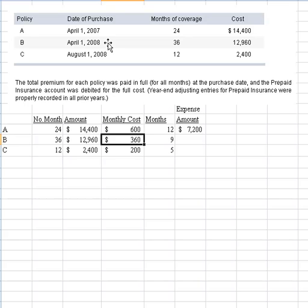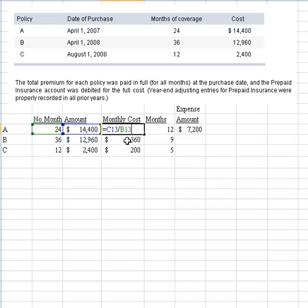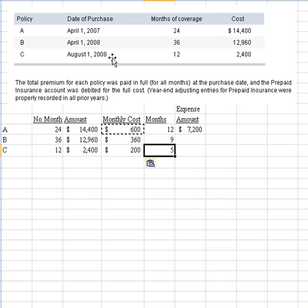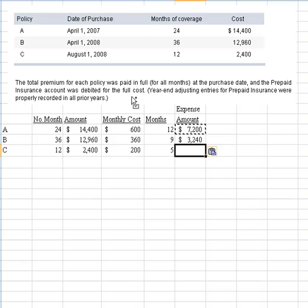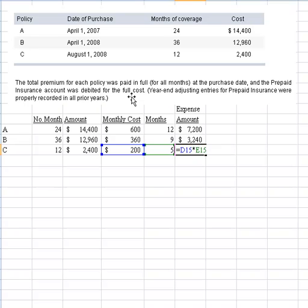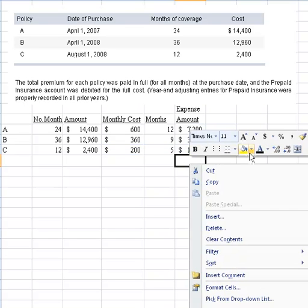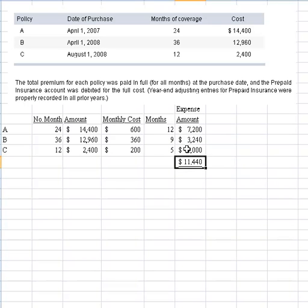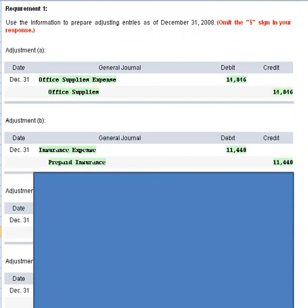Policy B went into effect April 1st, so only 9 months of that monthly cost apply. Policy C started in August of 2008, so we really only had five months of coverage for the year. Once you put the formula in, you can copy it down to calculate how much expense relates to 2008. Totaling it up, the total expense amount required is $11,440. Since it was all charged to prepaid expense, we make the journal entry for $11,440 — a debit to insurance expense and a credit to prepaid insurance.